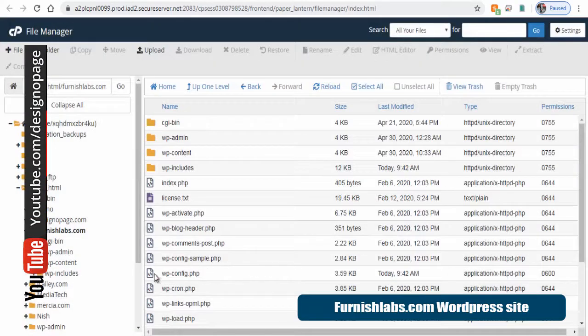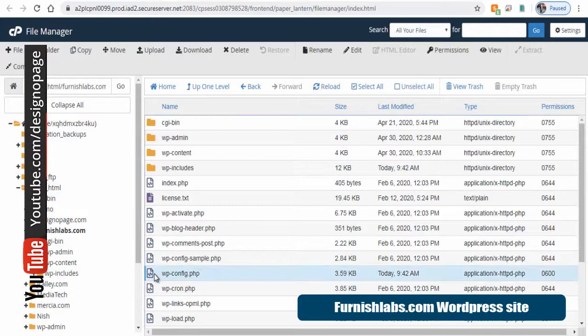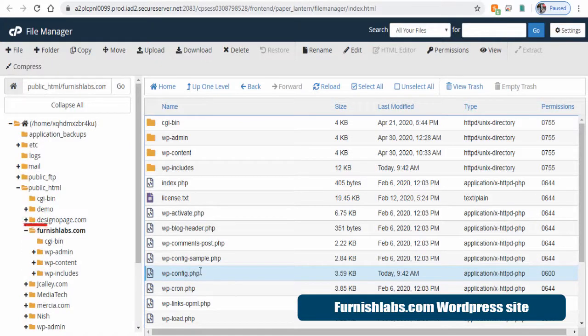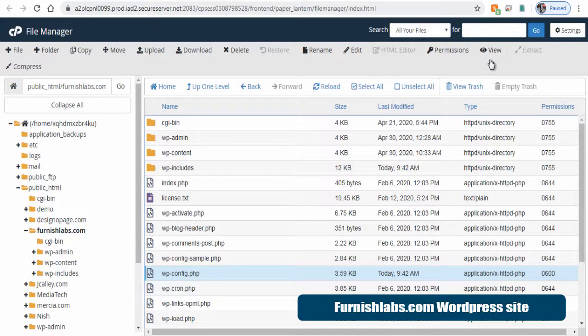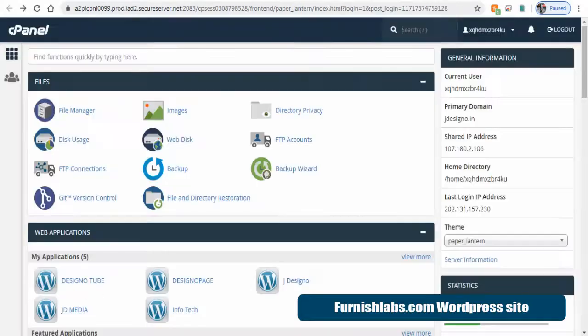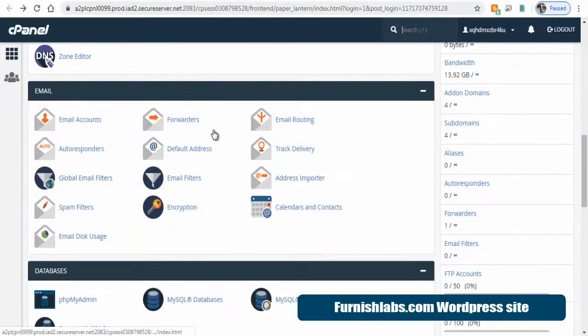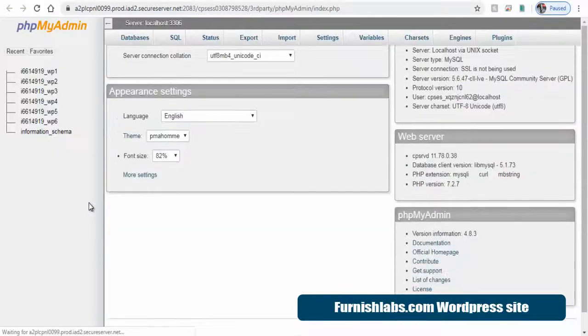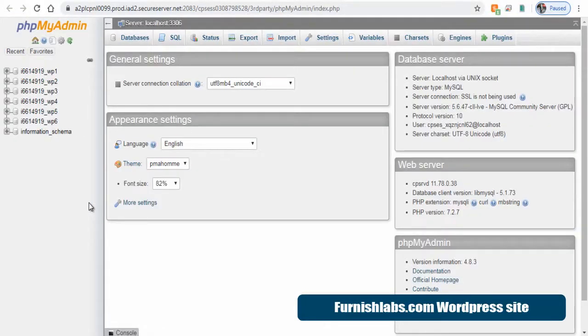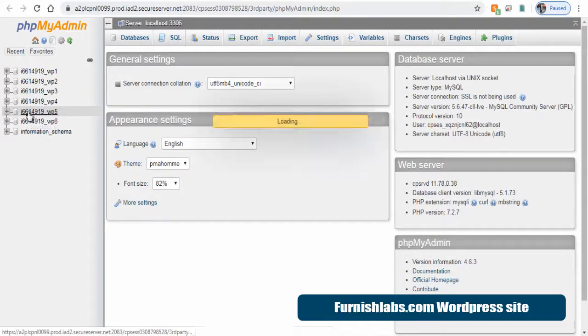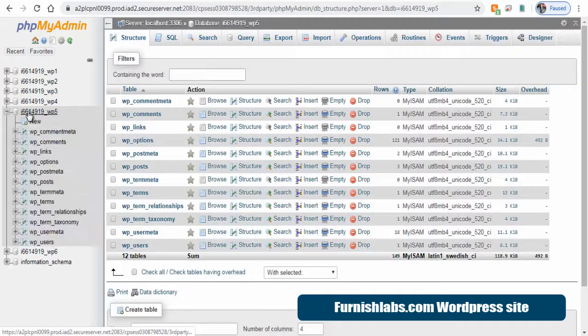Next, we need to update the database file in phpMyAdmin. So, first, let's open WP config file and note the database file on this furnishlabs WordPress site database file name WP. Click phpMyAdmin and here we can see all the database of WordPress installed in our hosting site.